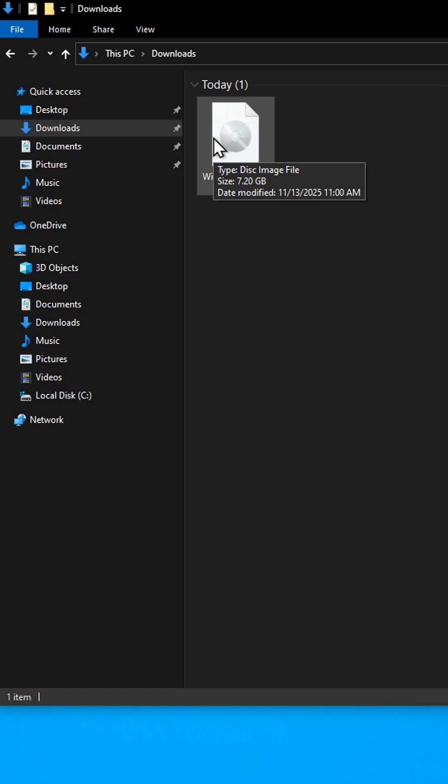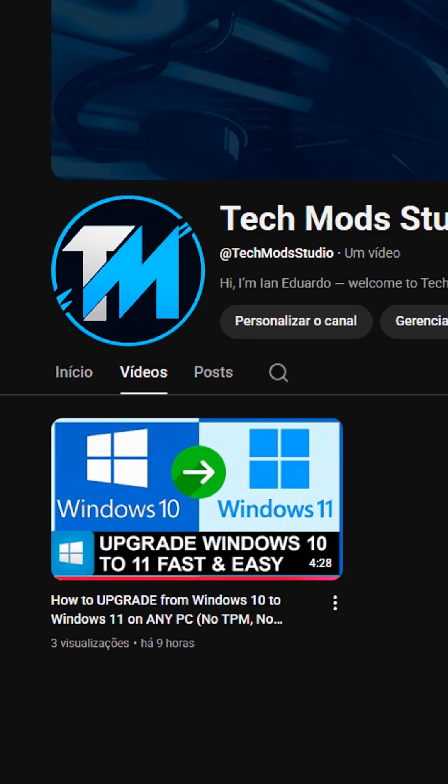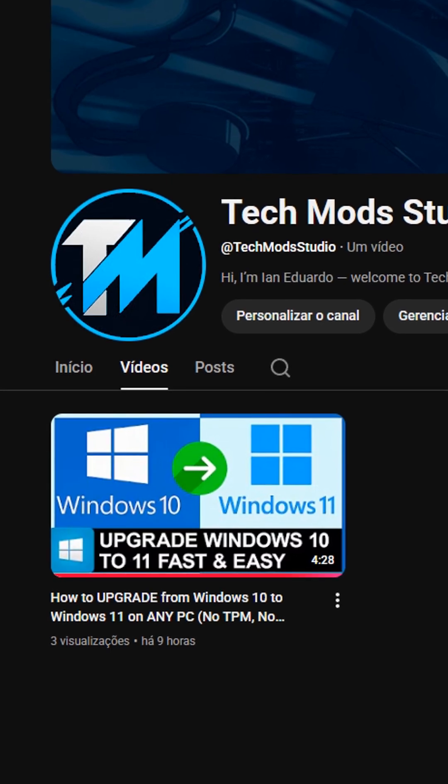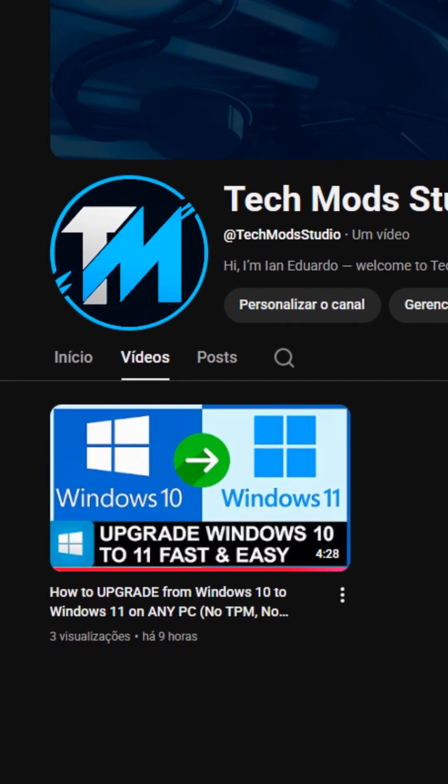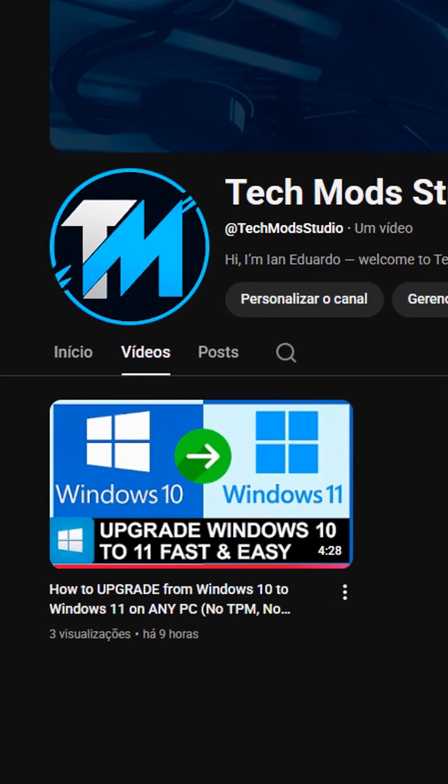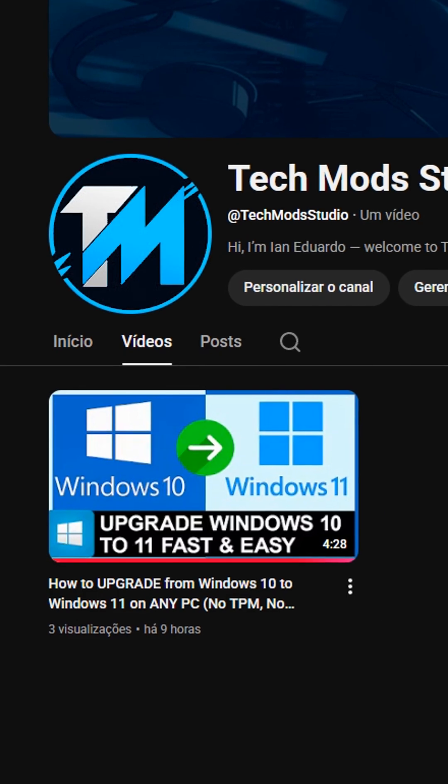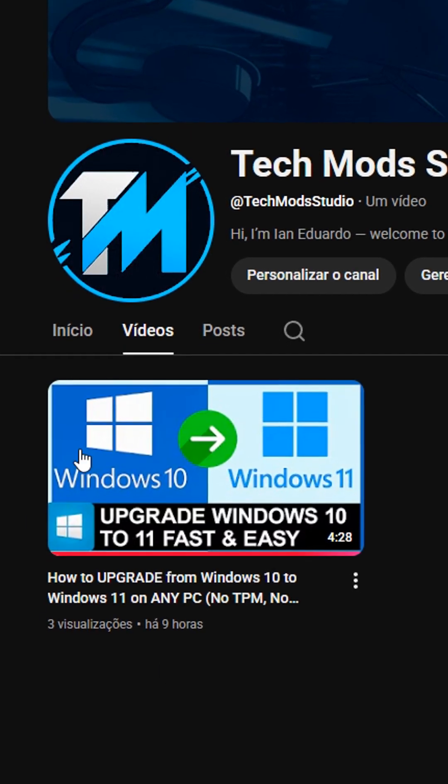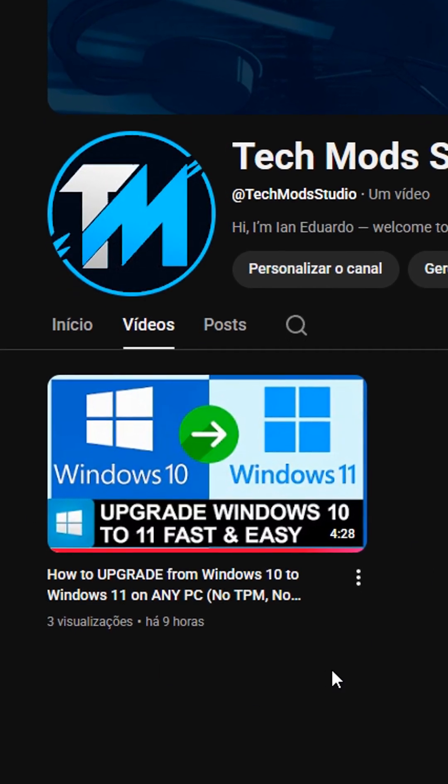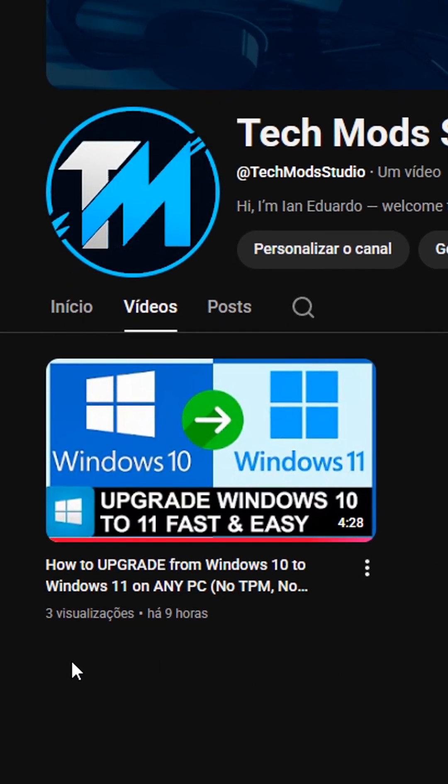And if you also want to install or upgrade to Windows 11 using Windows 10, watch my full step-by-step video. Just tap Play on the recommended video or open it here on the channel.